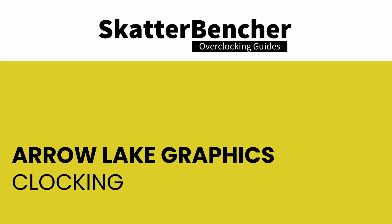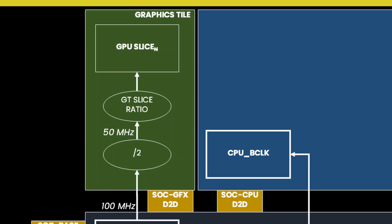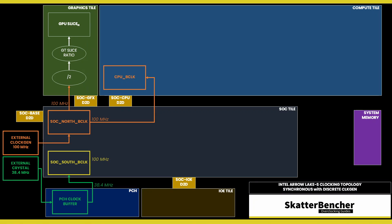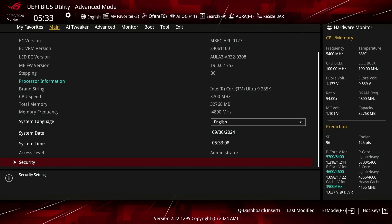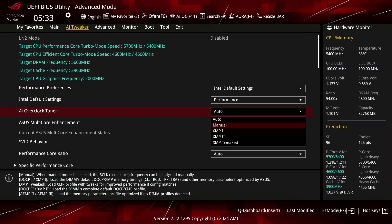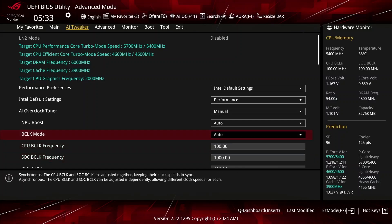The clocking of the Arrow Lake integrated graphics is very similar to how it was on previous platforms. There's a reference clock which gets multiplied with a GT ratio to get the eventual graphics frequency. The 100 MHz reference clock is generated internally by the SOC PLL, then divided by 2 to achieve a 50 MHz base clock frequency for the graphics. It can also be clocked with an external clock generator providing the reference clock for the SOC PLL. This PLL can be linked to the CPU PLL in synchronous mode or work independently in asynchronous mode. You can configure the SOC BCLK frequency between 40 and 1000 MHz. In the ASUS ROG BIOS, you can configure this in the AI Tweaker menu by first setting the AI overclock tuner to anything other than auto, then switching between asynchronous and synchronous mode via the BCLK mode option.